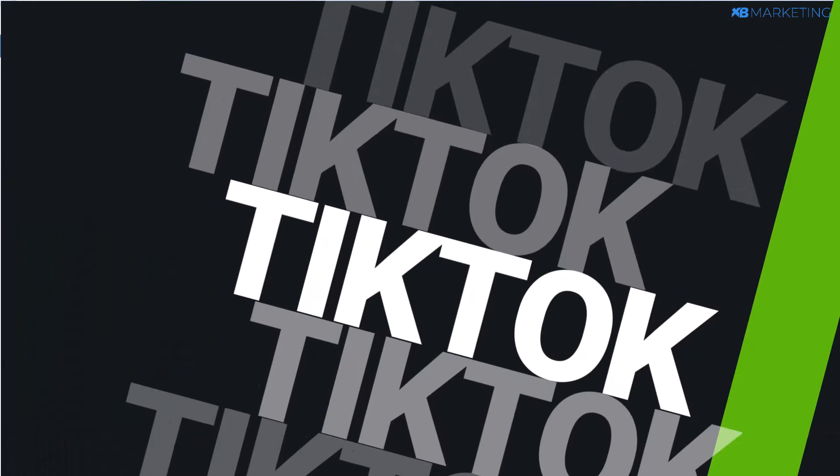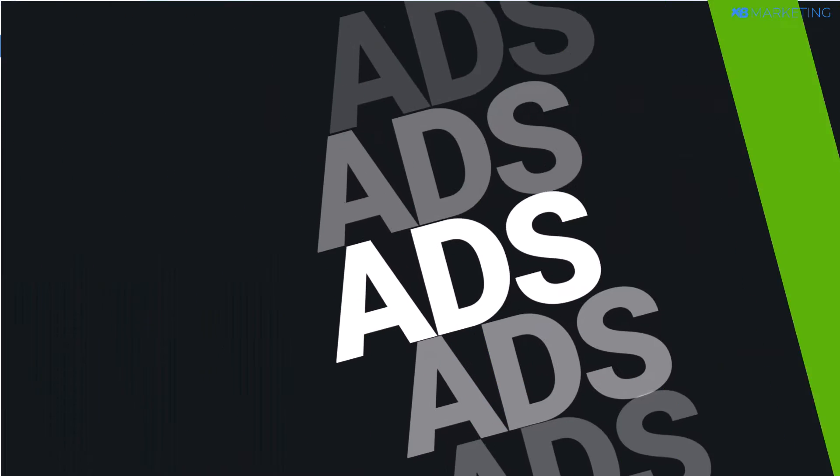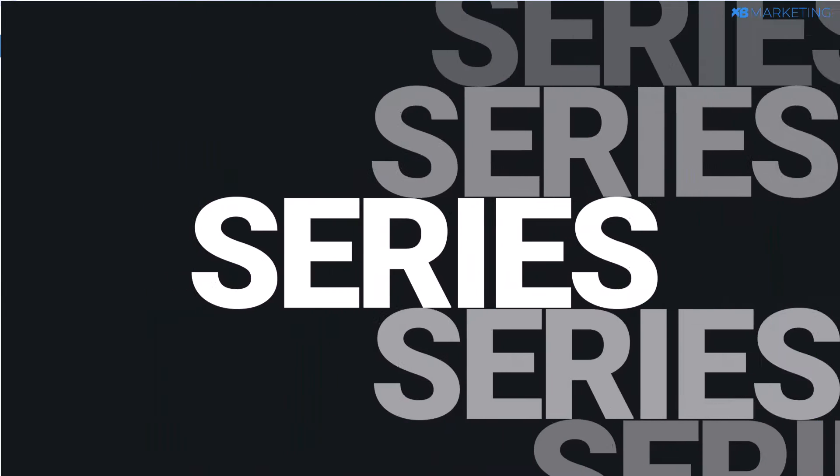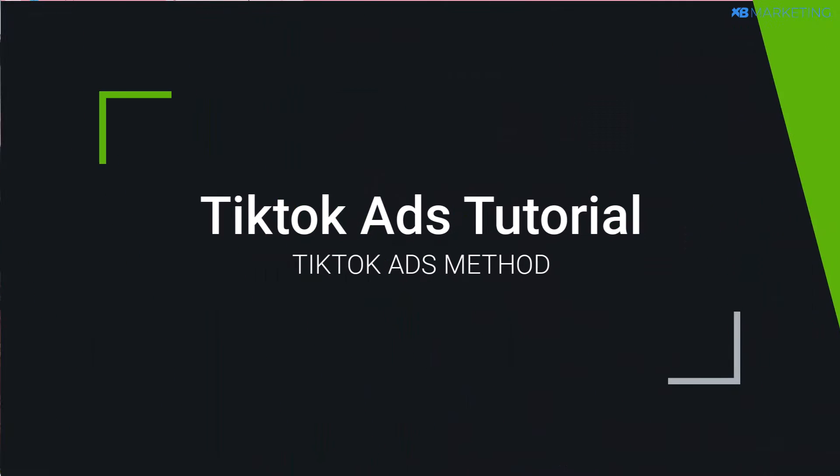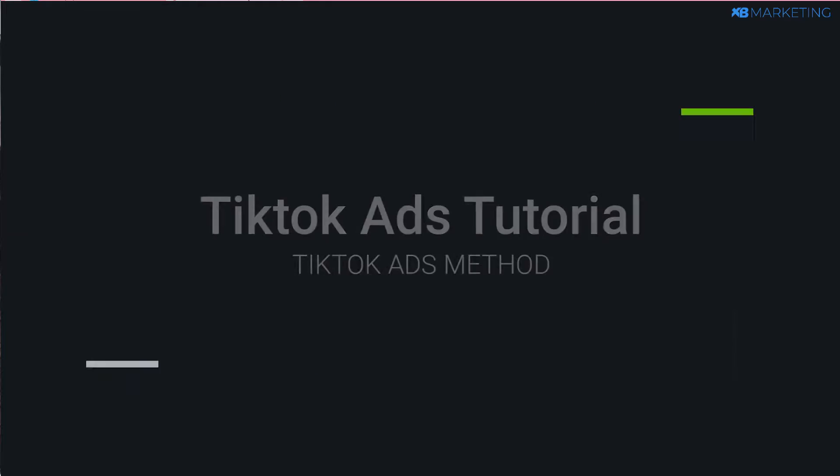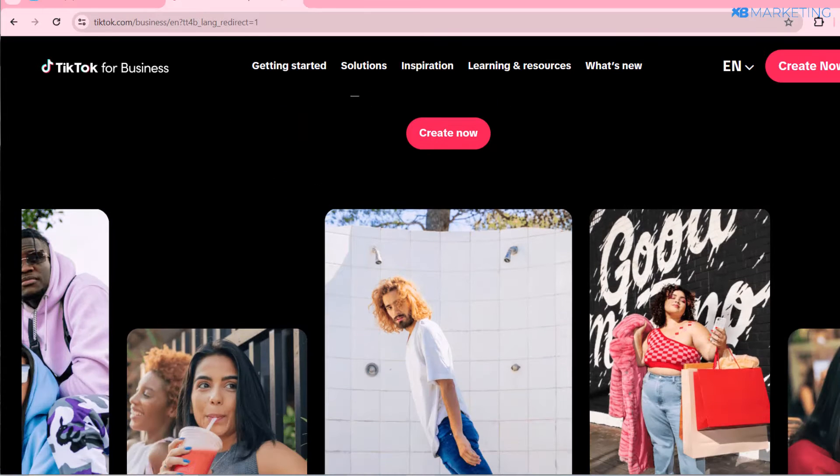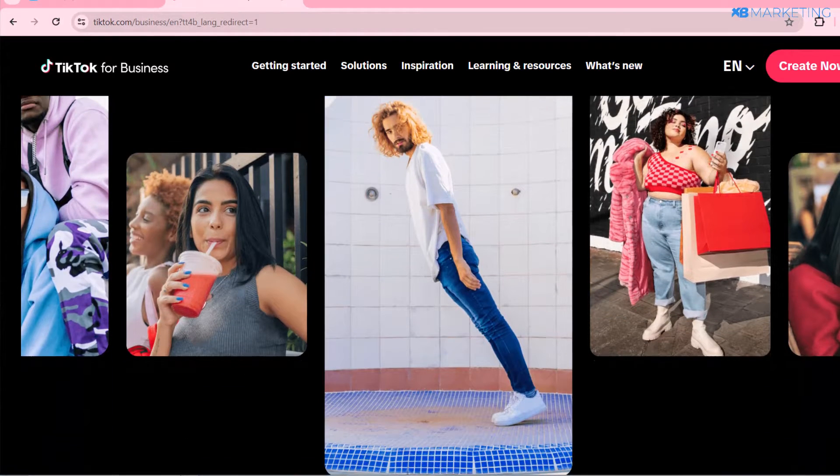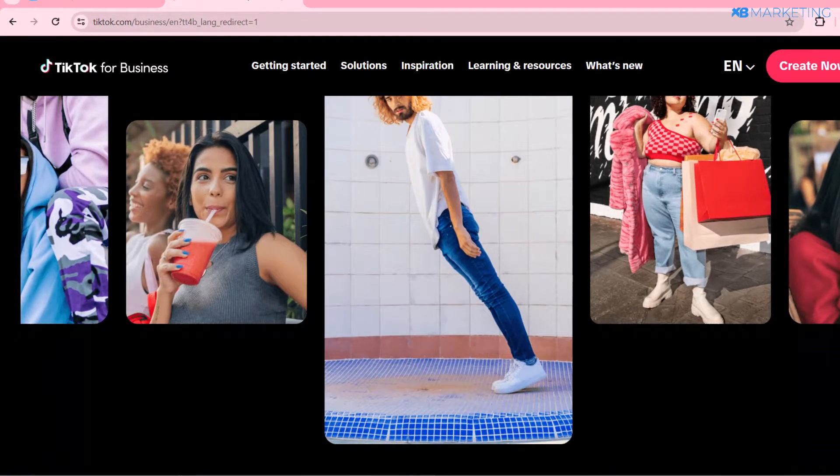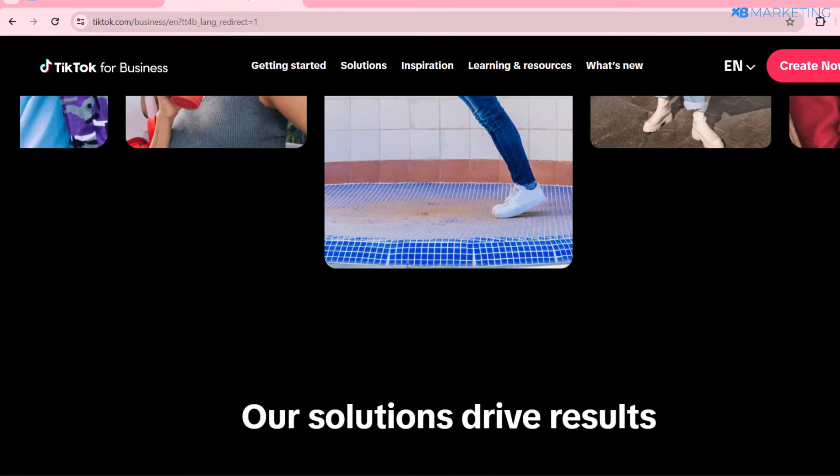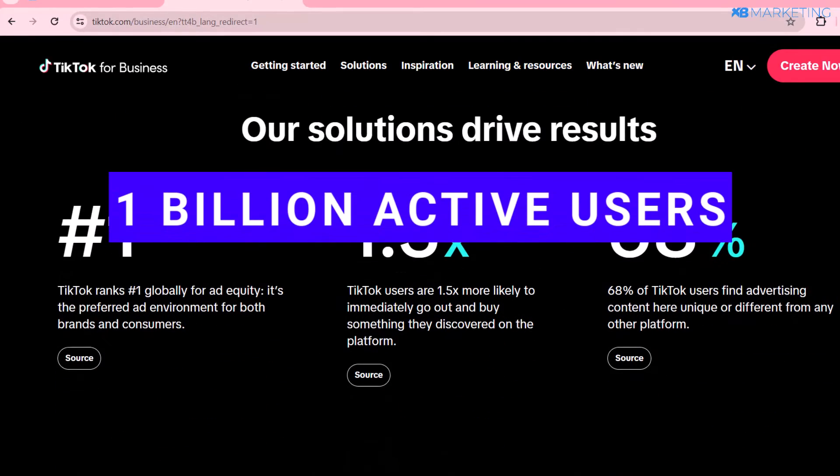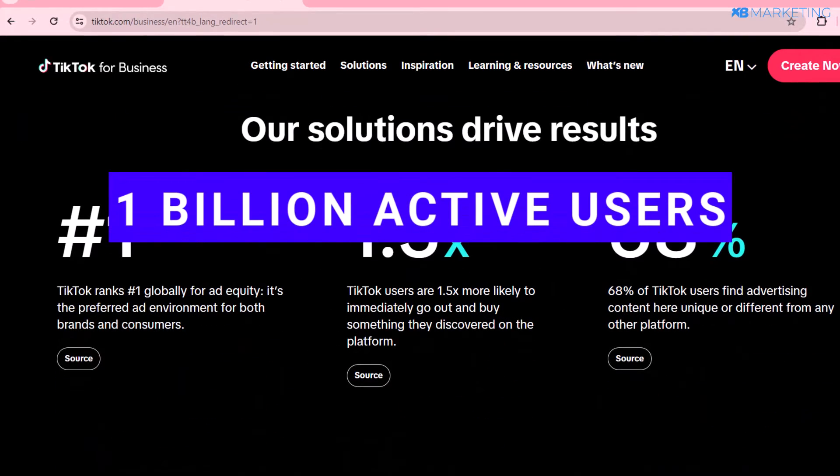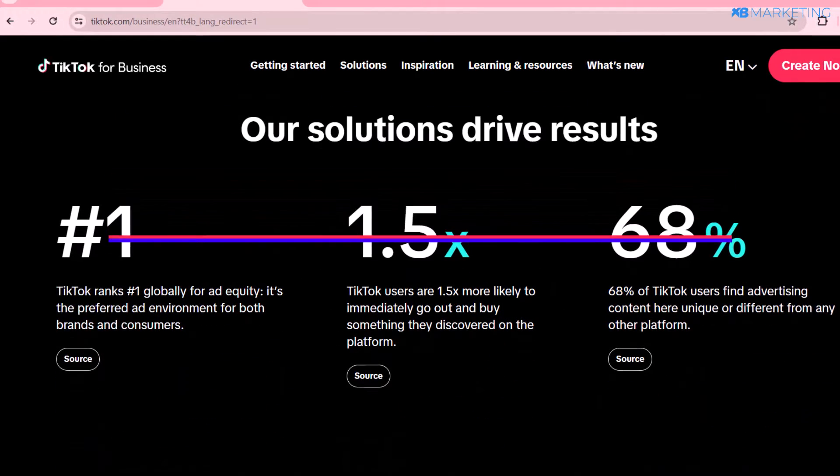In today's video I'm going to show you how to create a fully functional TikTok ads account that you can operate from anywhere in the world. TikTok currently has over 1 billion monthly active users.